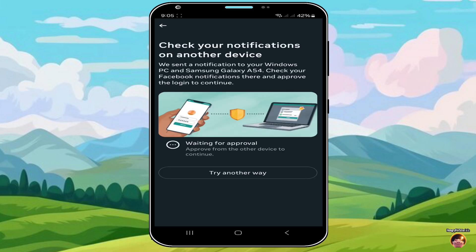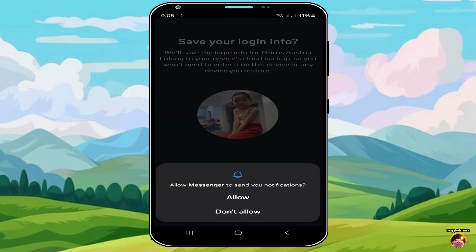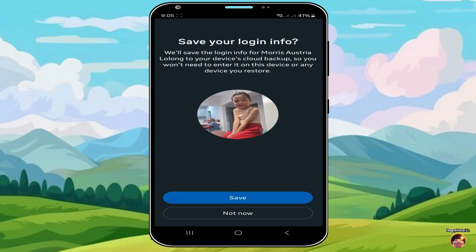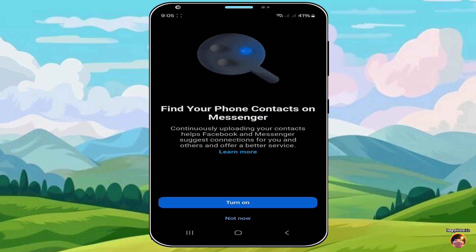And you have successfully logged in to your account. Just approve the login to proceed. In Allow Notifications, just click Allow. In Save Your Login Info, click Save. In Find Phone Contacts, just click Not Now.